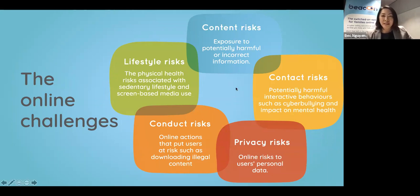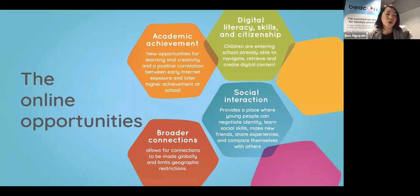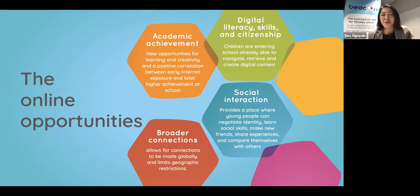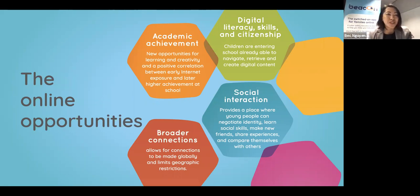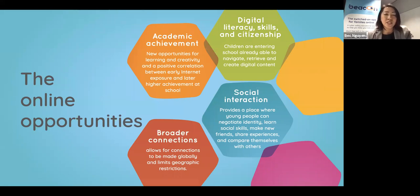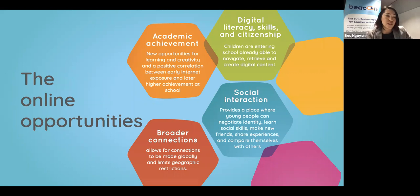We always balance challenges with the positives and look at the opportunities as well. When used effectively, technology can promote children's academic achievement through learning and creativity, and build digital literacy — the skills they need to live, learn and develop through digital platforms. There are also opportunities for social interactions, building relationships, making new friends, sharing experiences online, and having broader connections with people they wouldn't have otherwise been able to reach.